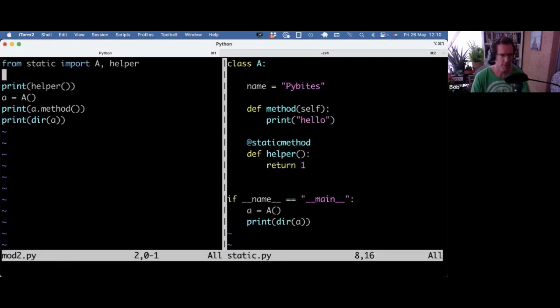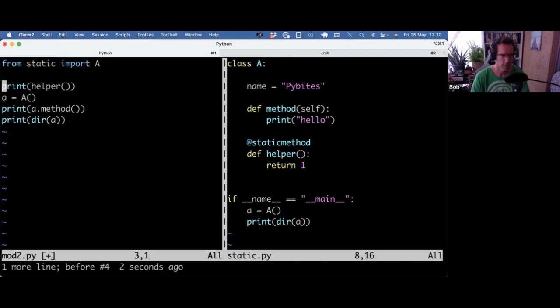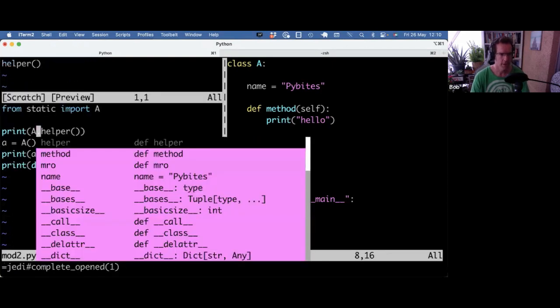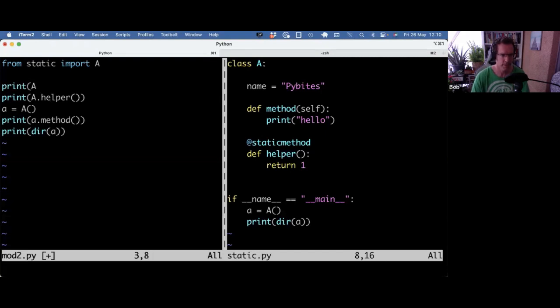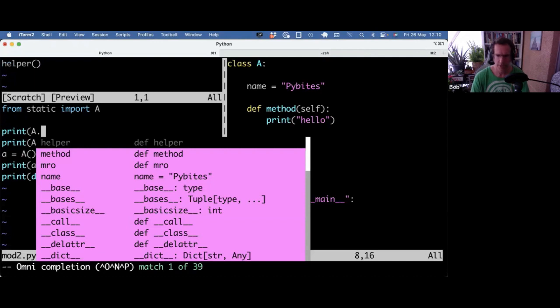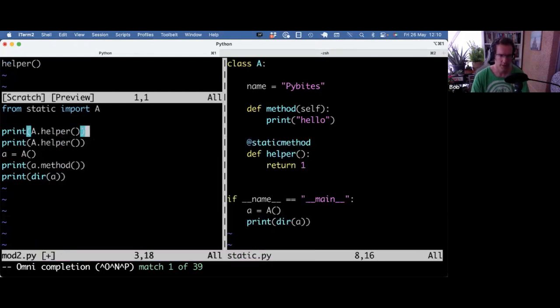So we have a namespace in the class. So now instead of importing helper, I need to go through A to really call it, right? So I can still do that first. So now you would actually already see that in the autocomplete. Helper now, so it has method, which is the instance method, that has name, which is that class attribute, PyBytes. And it also has helper now, which is the static method.